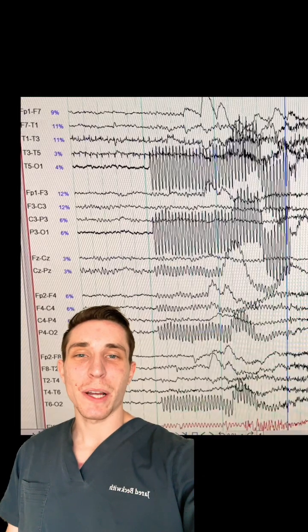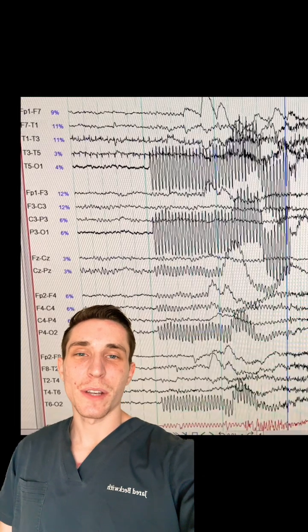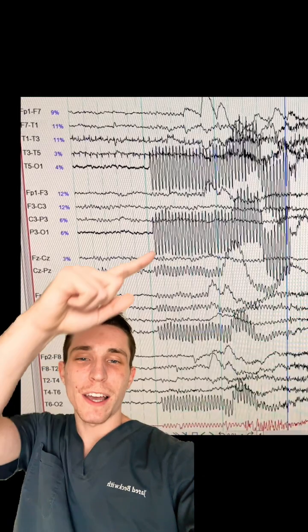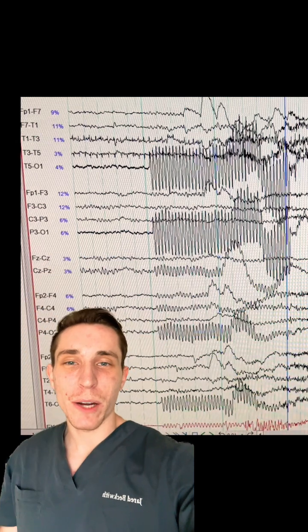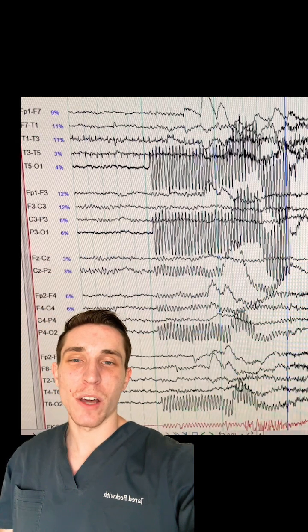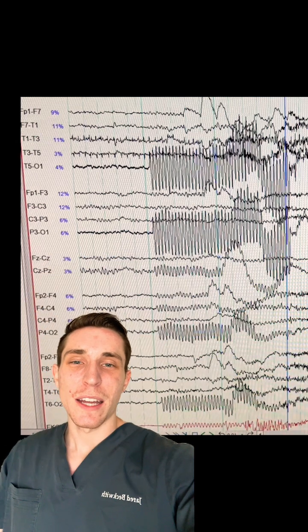Hey everyone, Jared Beckwith here. Today's video I wanted to show you guys this cool find I found while doing EEG brainwave monitoring on one of my patients at the hospital.